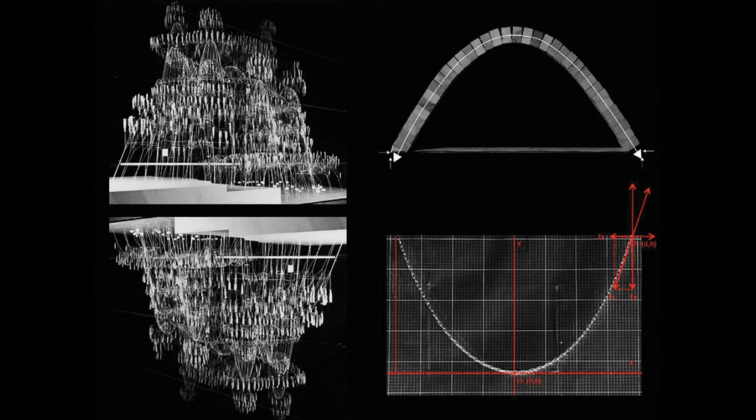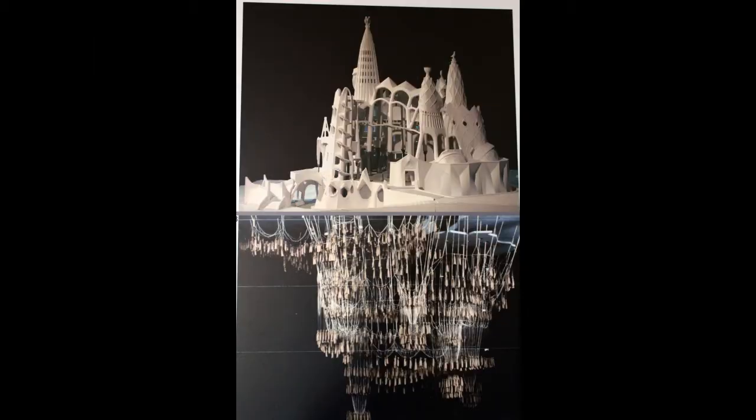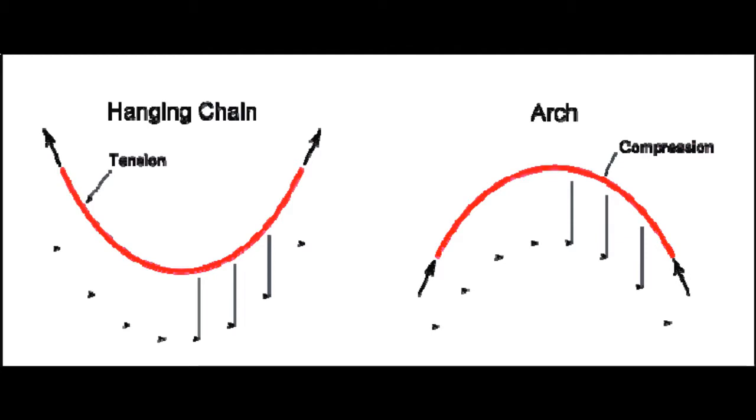A catenary curve is the curve that an idealized hanging chain or cable assumes under its own weight when supported only at its ends. A hanging chain will assume a shape of least potential energy. This results in the ideal distribution of tension or compression forces.